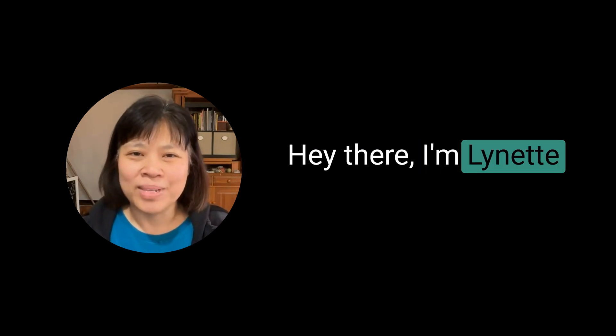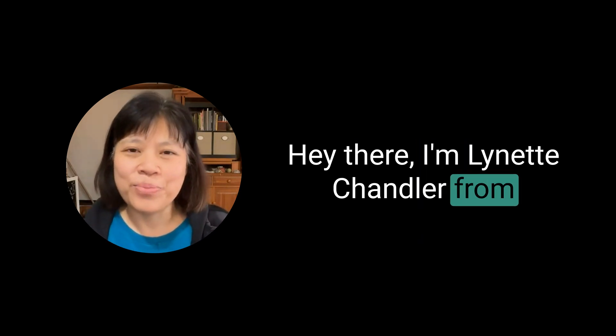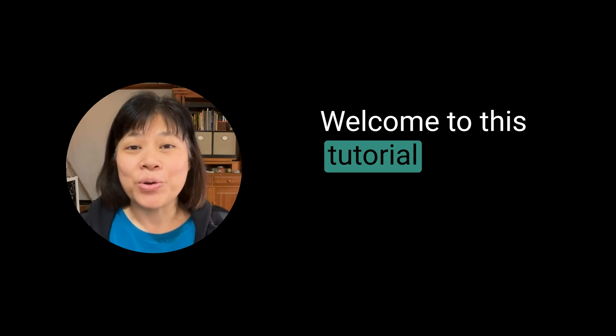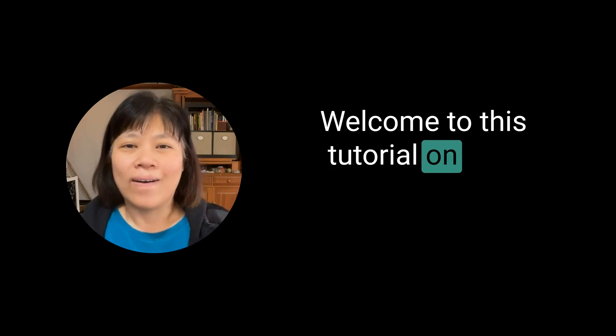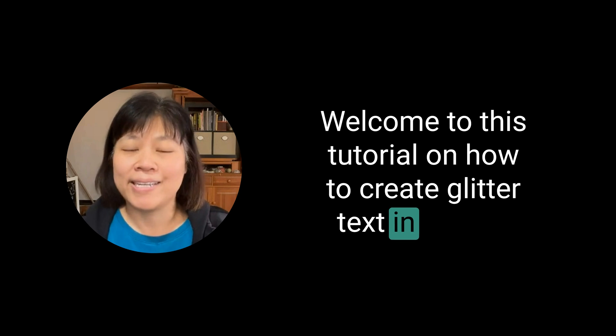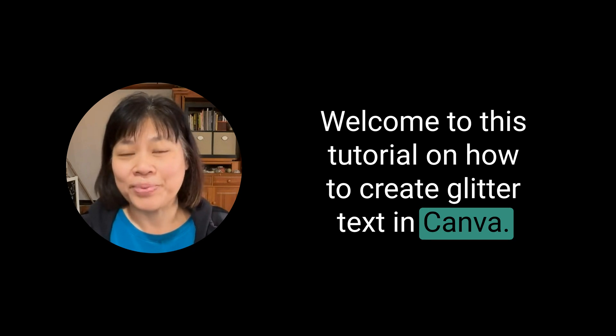Hey there, I'm Lynette Chandler from Thrive Anywhere. Welcome to this tutorial on how to create glitter text in Canva.